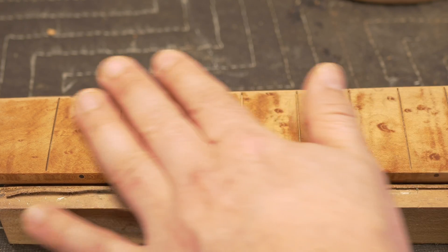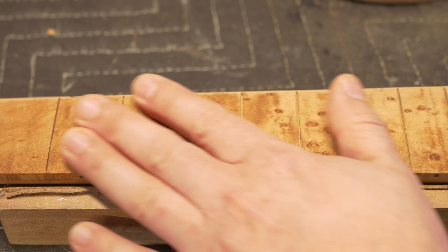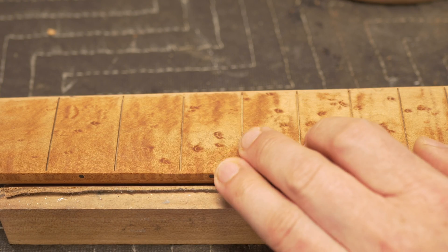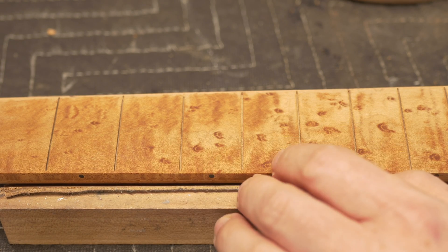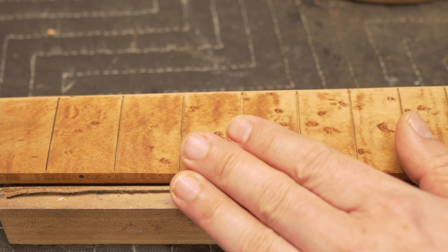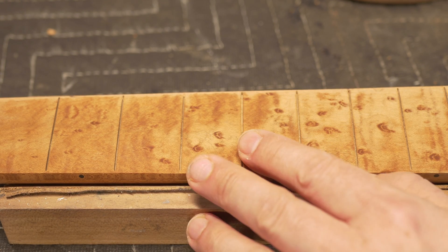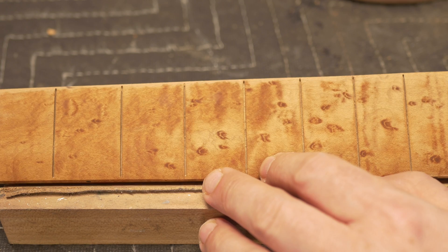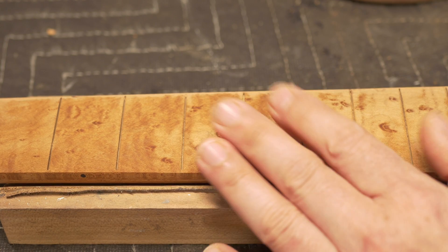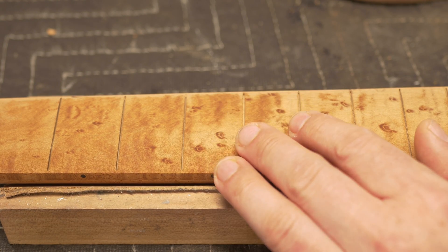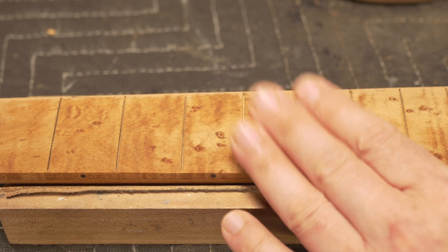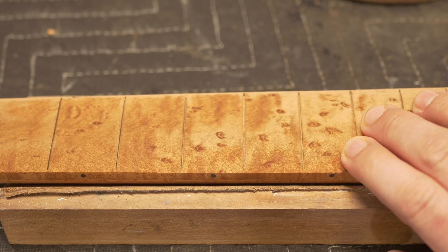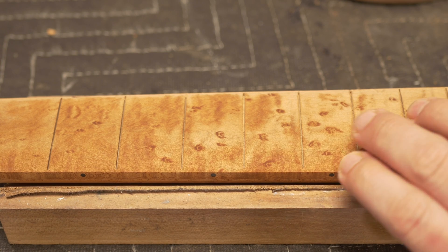If I want to go for like a satin sheen, I can put around 10 coats. And if I want to go a little bit glossier, I can go 20 coats. I haven't decided what I want to do with this, but I am going to be using true oil all over this fretboard. It's going to look gorgeous.